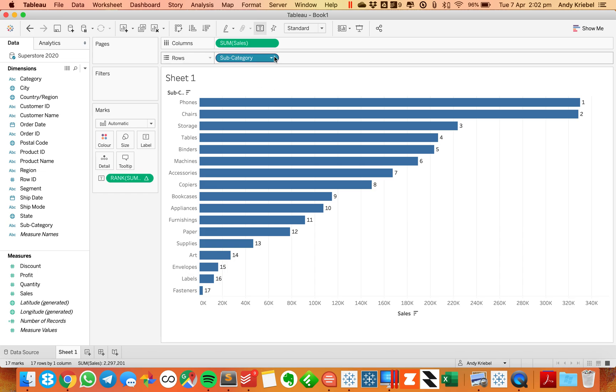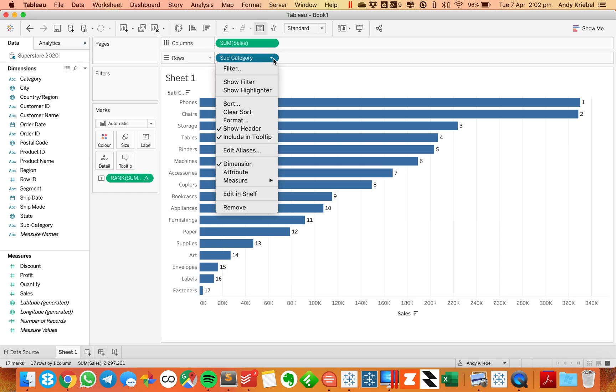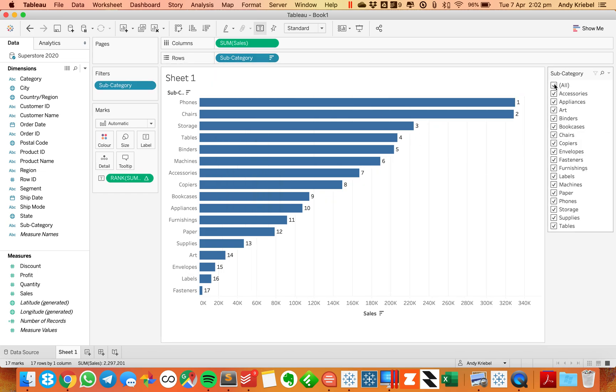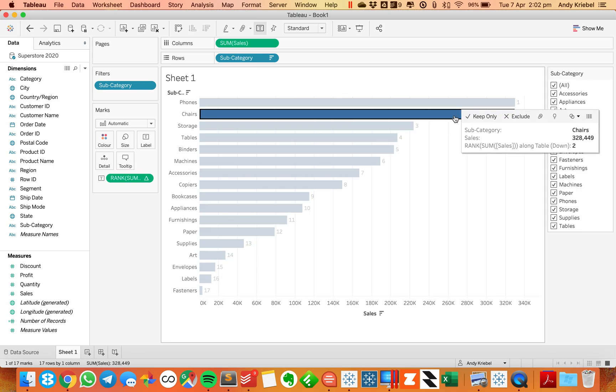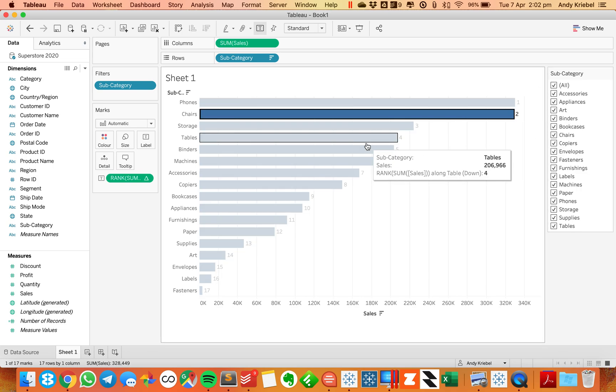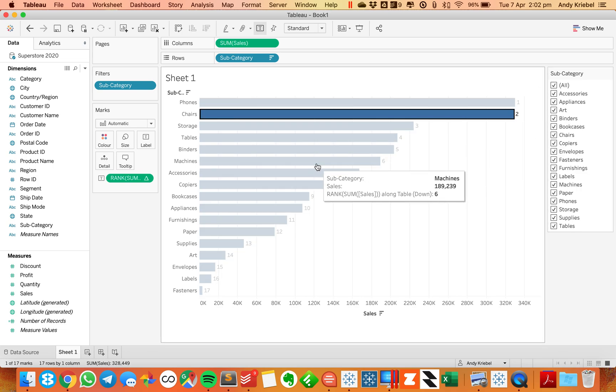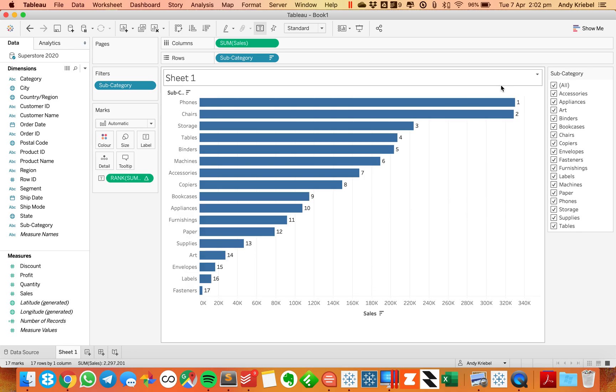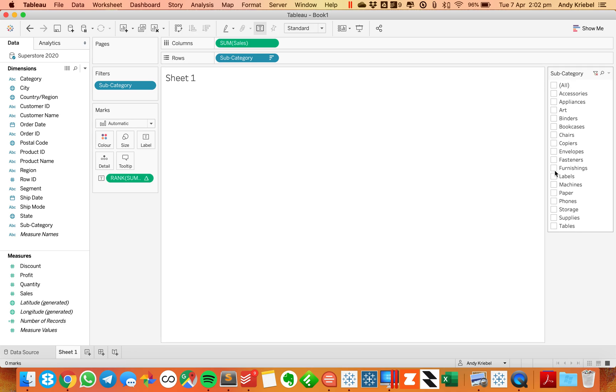So what happens when you do a traditional filter with subcategory? Let's keep an eye on chairs. Right now, chairs is ranked number two, or let's look at something different. Let's look at machines ranked number six. So if I filter my subcategory down to machines,